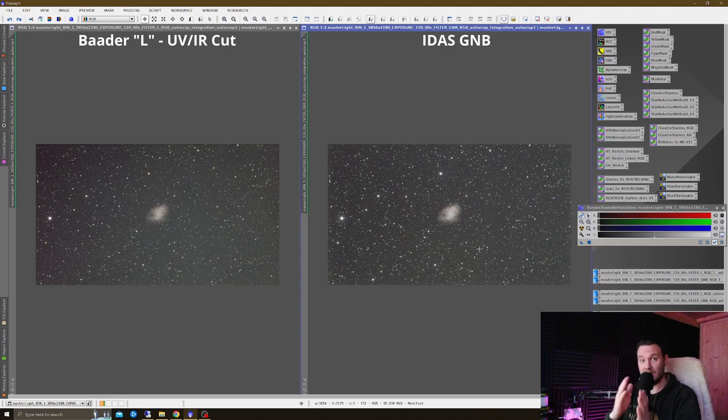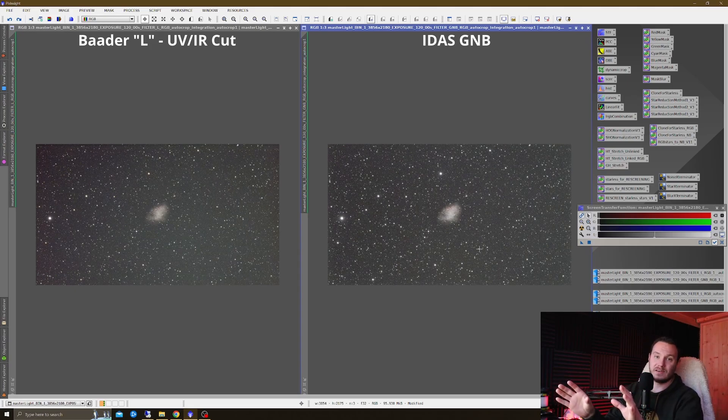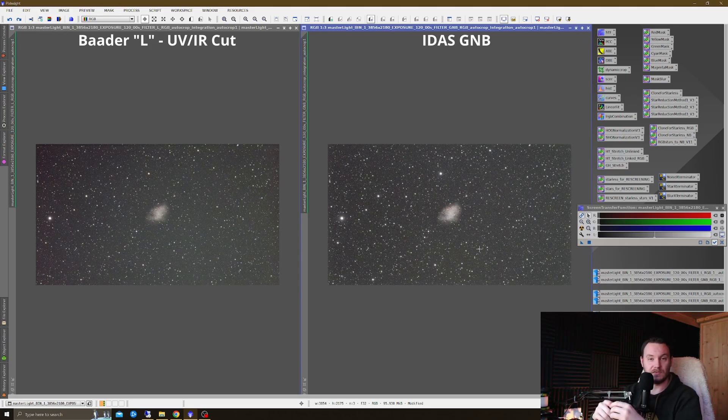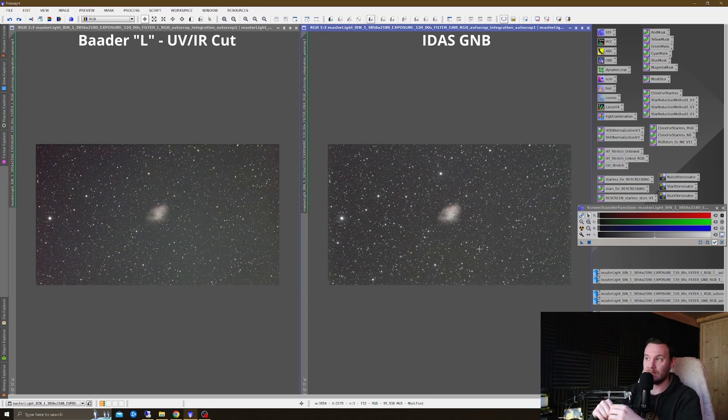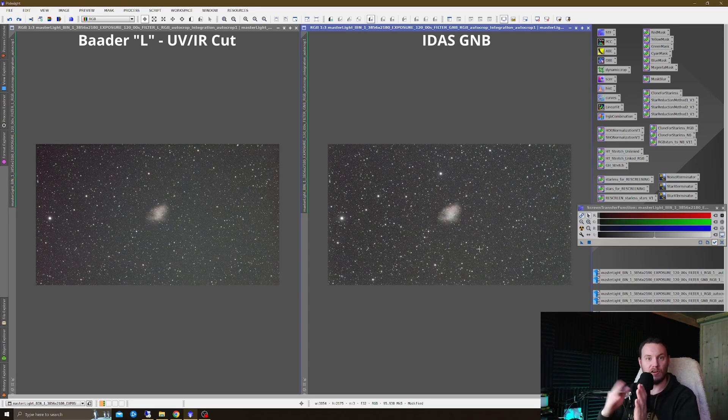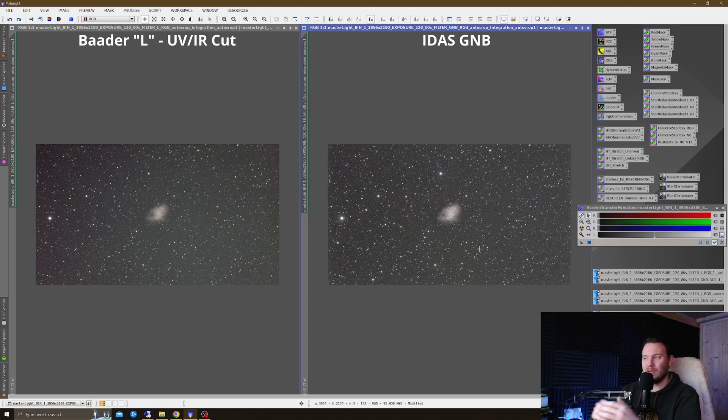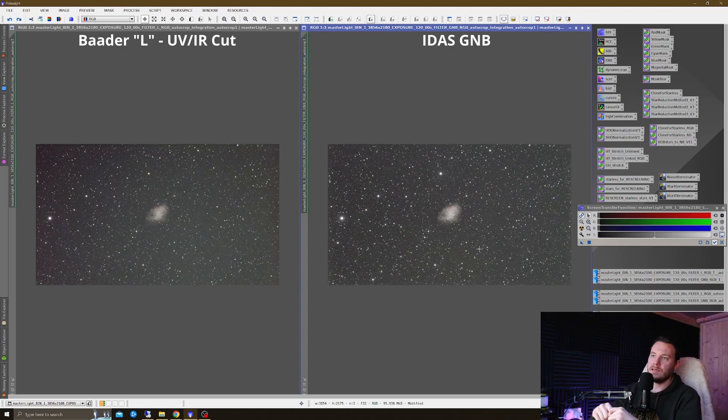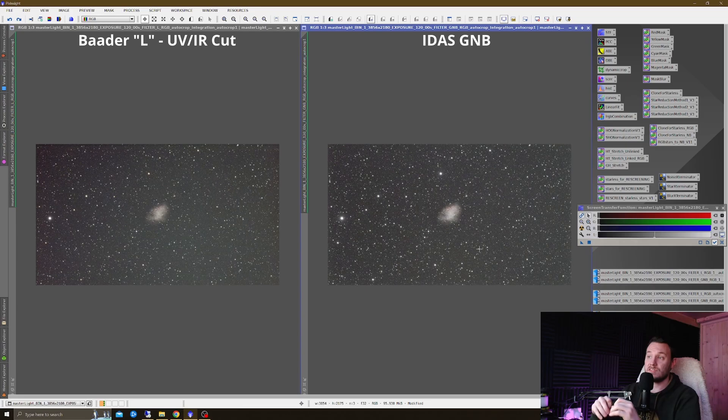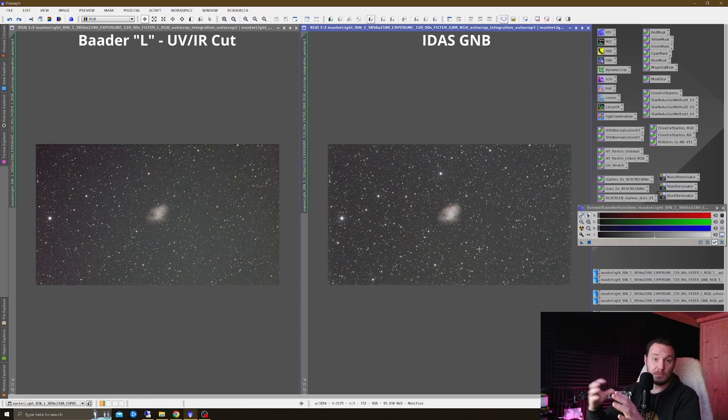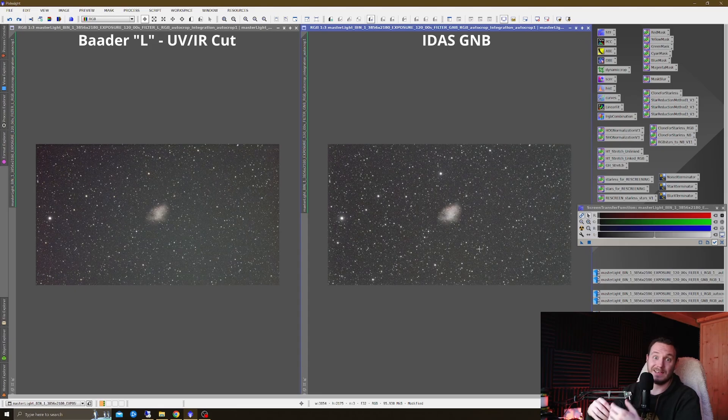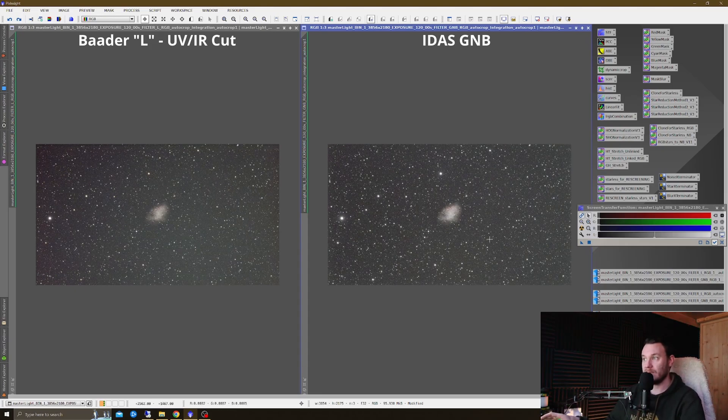The frames were interleaved, so the exposure times for each of the images are exactly the same, and the conditions for each were exactly the same. I used a filter wheel to ensure that I could just go back and forth between L and GNB without a minimum of downtime. So any differences that you're going to see are going to be purely down to the optical system, my Skywatcher Esprit 120, and the filters in use.